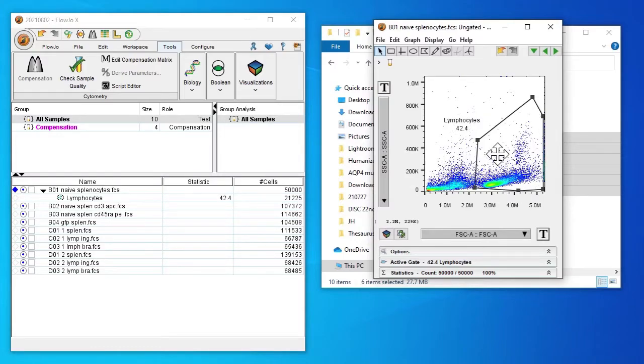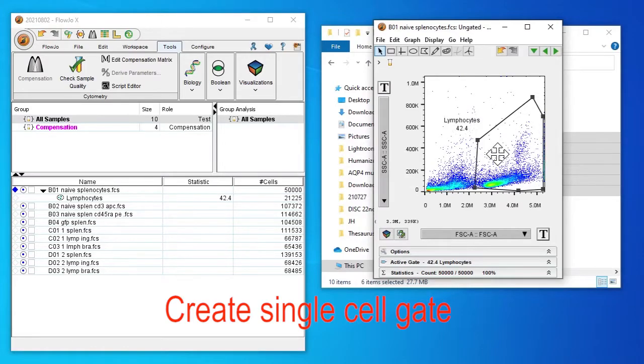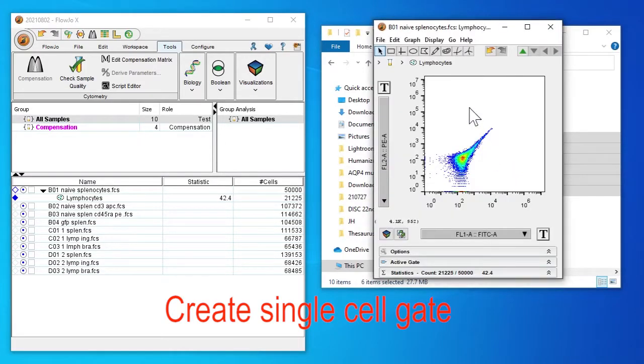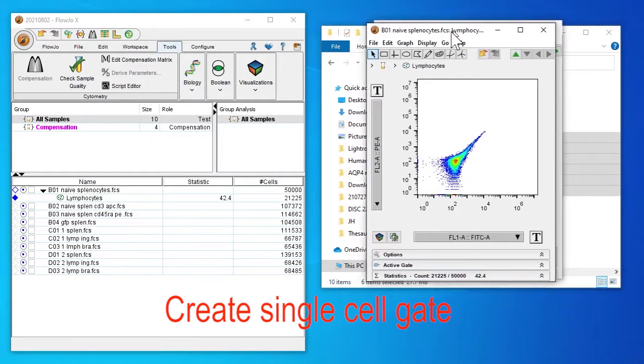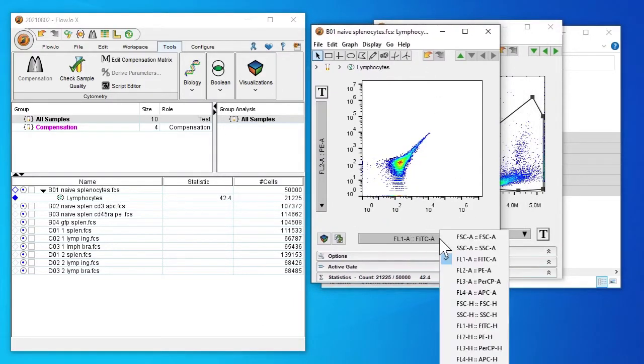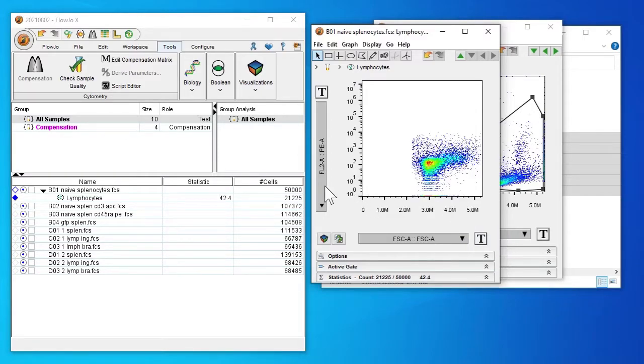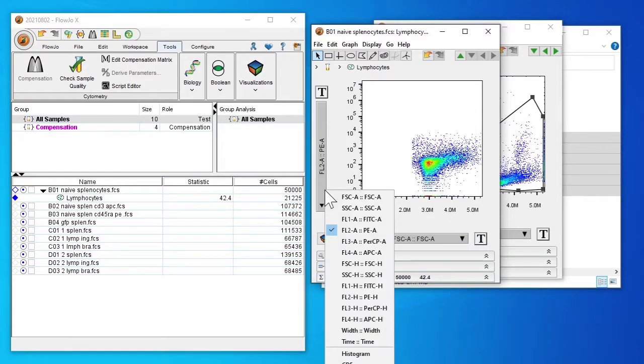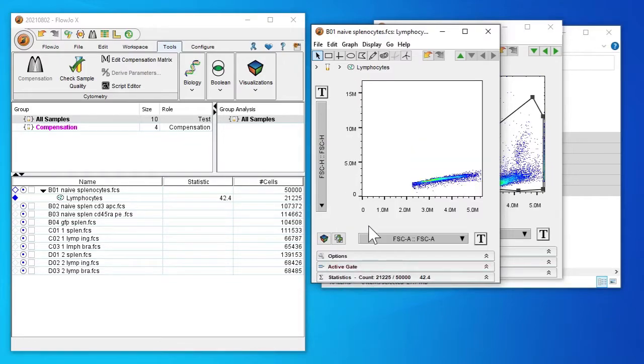Next I'm going to double click around gate to create a single cell gate. The x-axis will be forward scatter A area and y-axis will be forward scatter H height. Should see something like this.